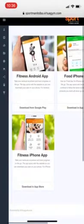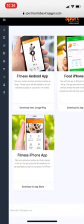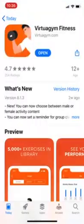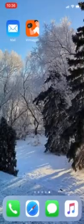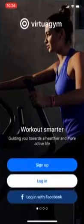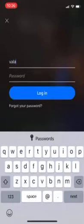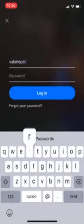Depending on which phone you have, you want to select the fitness one and download the app from your App Store — it'll take you right to the App Store. I've already got it so I'm just going to open up the app, click on it, and you're going to have to log in with the email and password that you created.